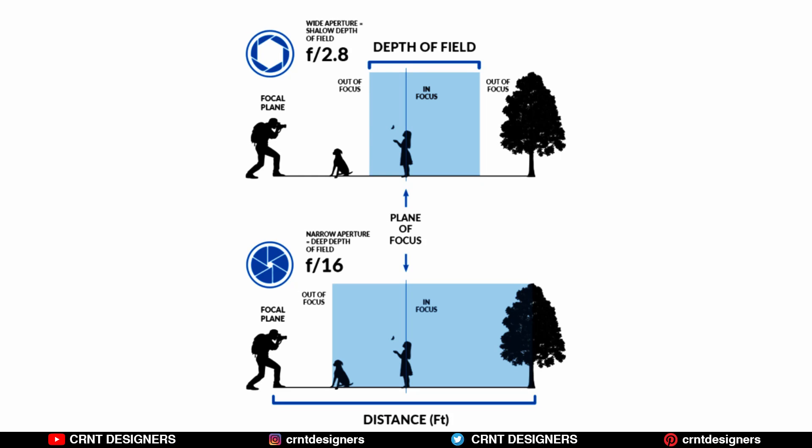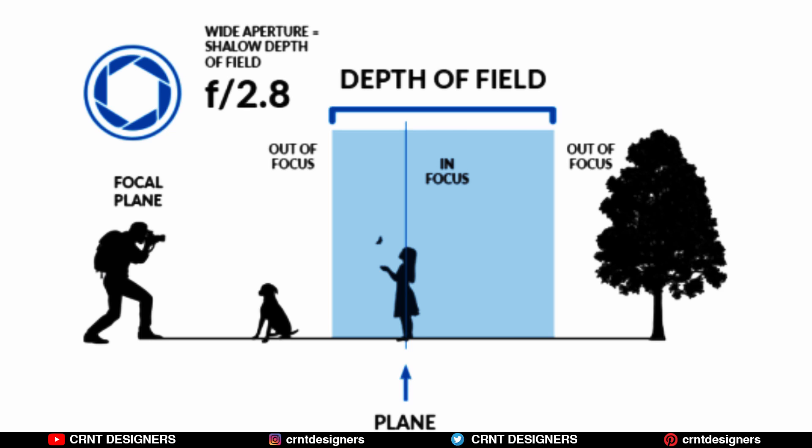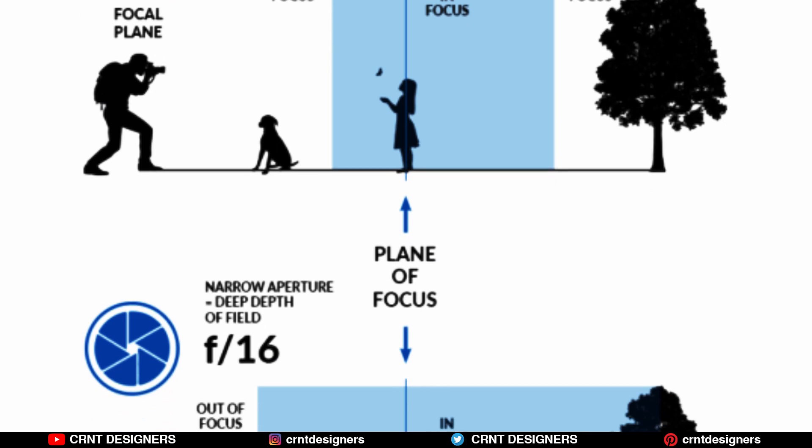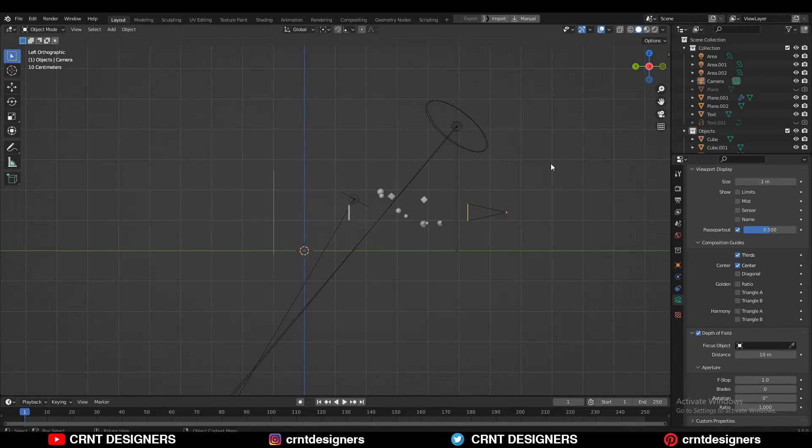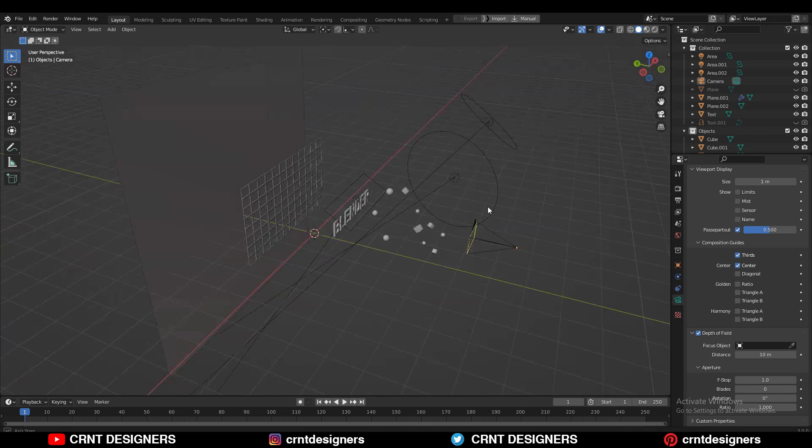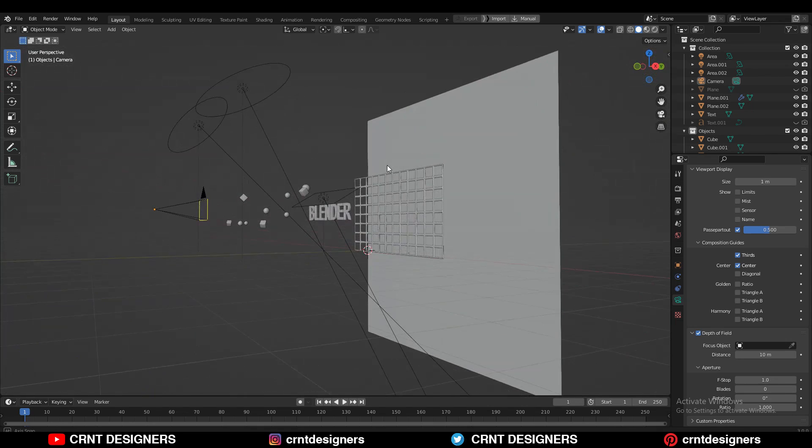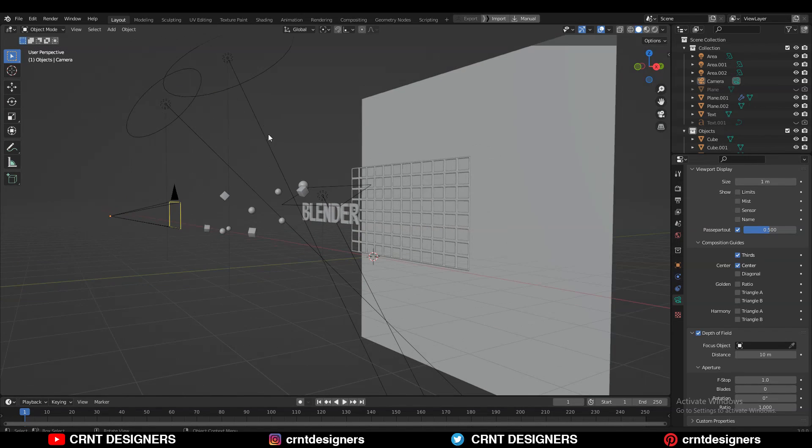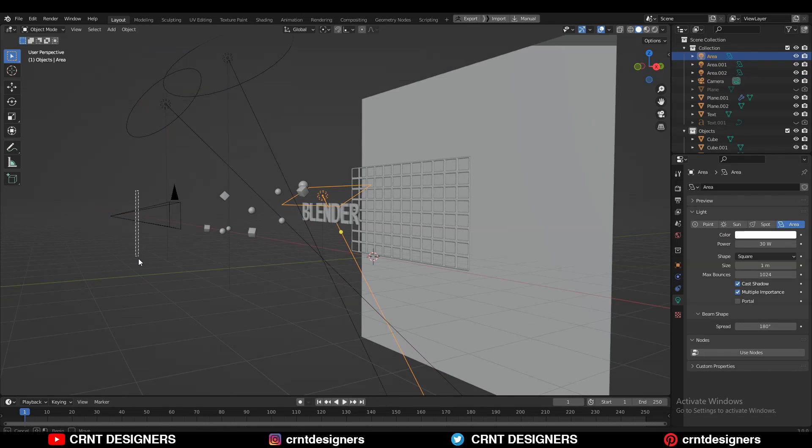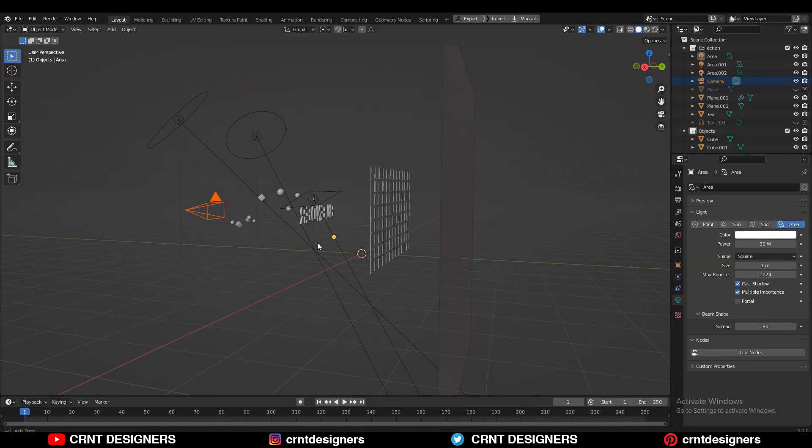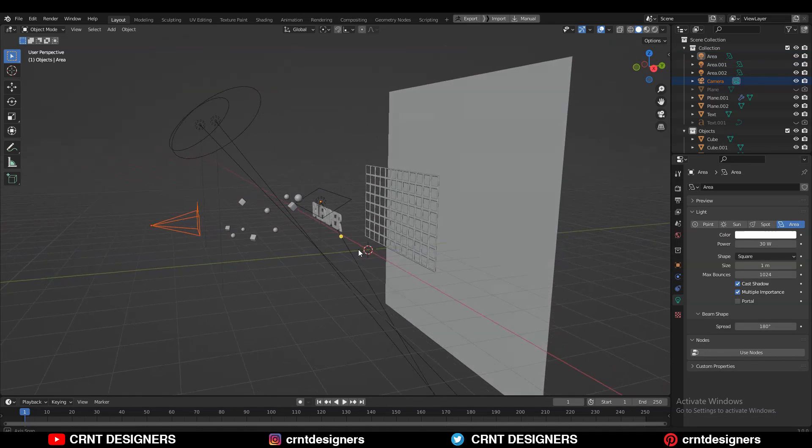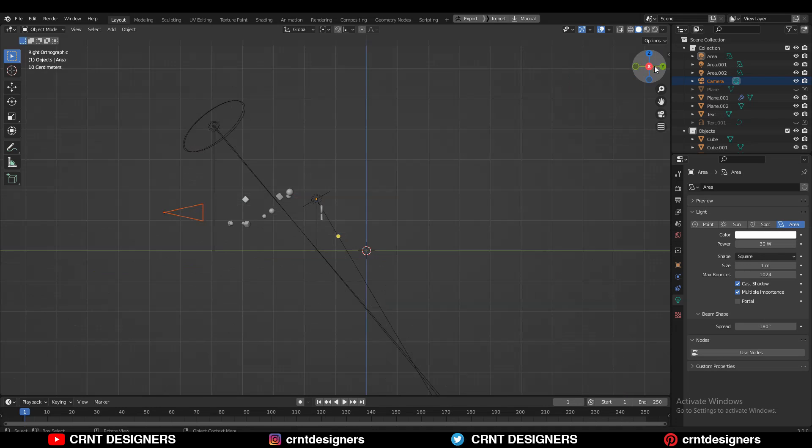When we say depth of field, we define the area of the shot in focus. You can see here this is the simple rendering setup I have created. I have few lights here and here, then one camera at here, and I have created layers of images.